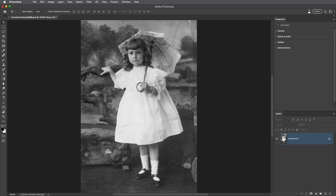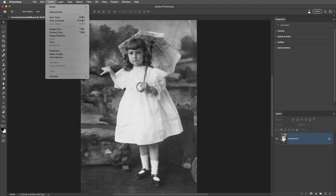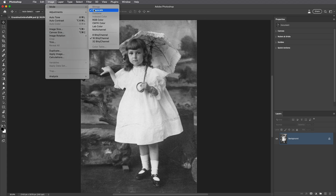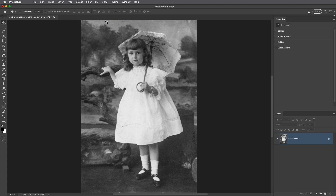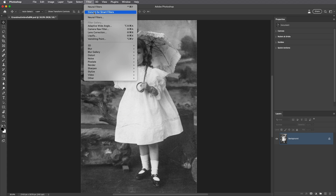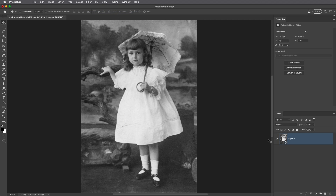We're going to start with this black and white image — well, technically a grayscale image — and in order to add color I'll need to select Image > Mode and convert it to RGB color. Then in order to add the neural filter non-destructively I'll want to choose Filter > Convert for Smart Filters, which will convert my background into a smart object.